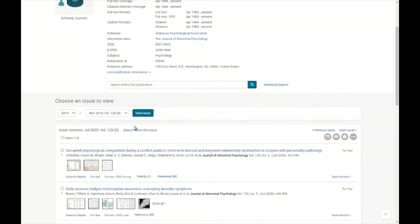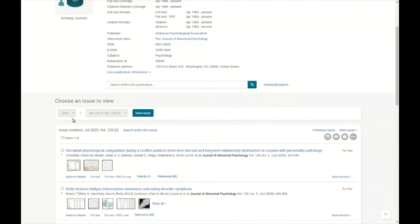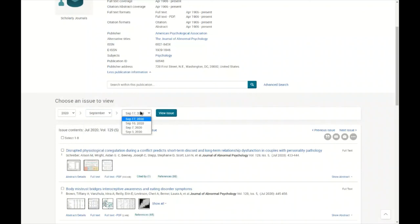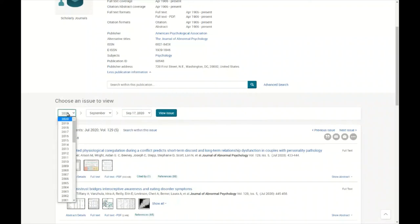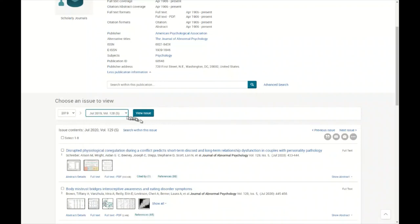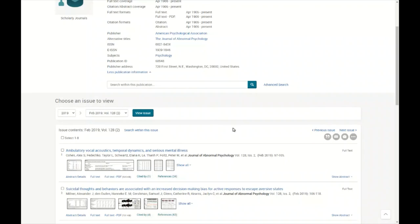We can also change the year — switching to 2019 shows that all listings are cumulative issues for that year. Going back to 2020 shows a breakdown by month, so the current year has monthly breakdowns where you can choose individual issues, while previous years show a cumulative issue breakdown. This lets us view all articles within a particular issue.